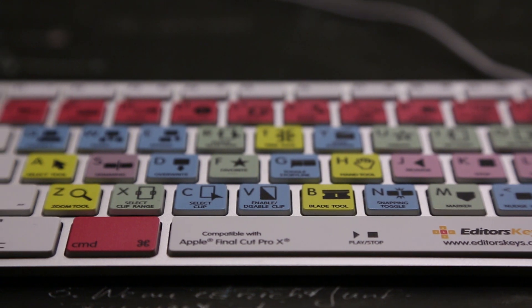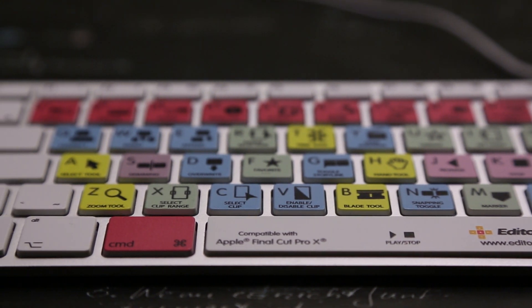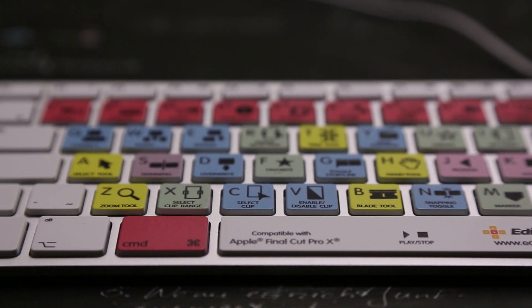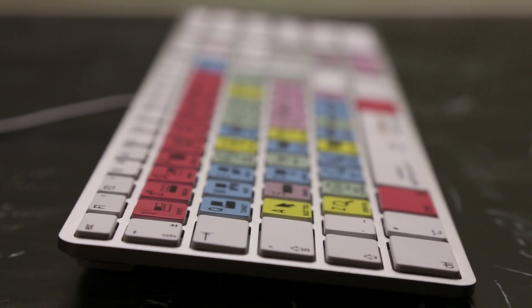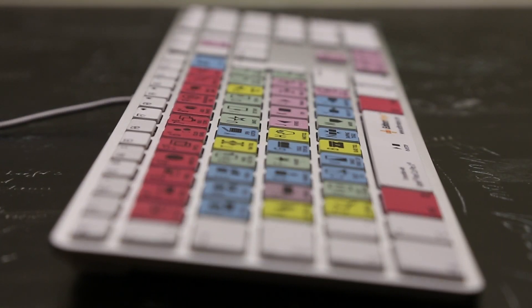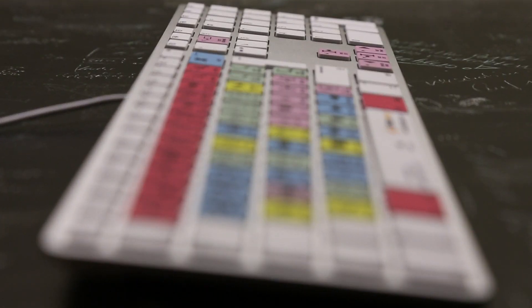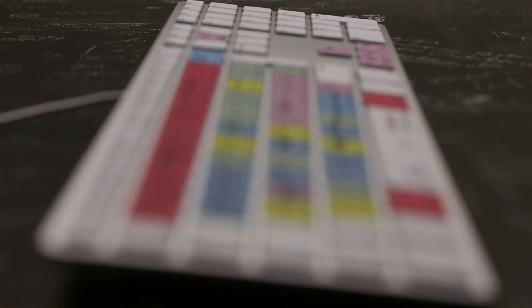You can find this and many more editing equipment over at editorskeys.com. I hope you enjoyed this review. Please be sure to like, comment, subscribe and I'll see you in the next video.